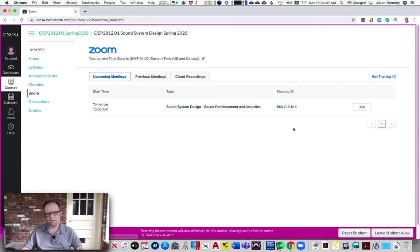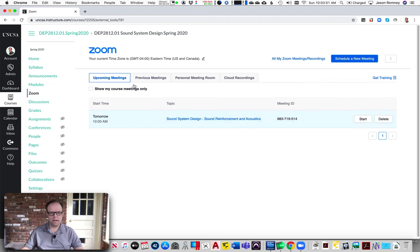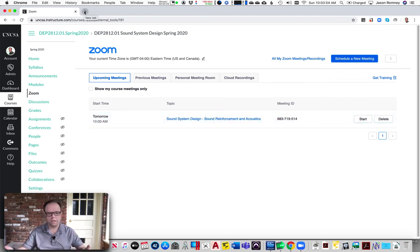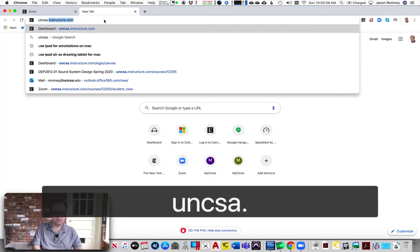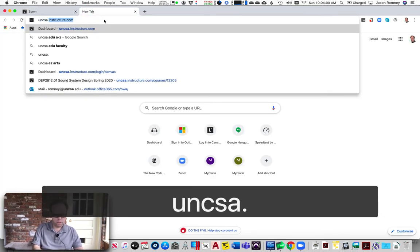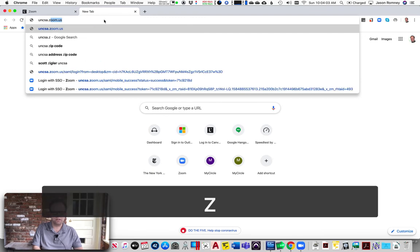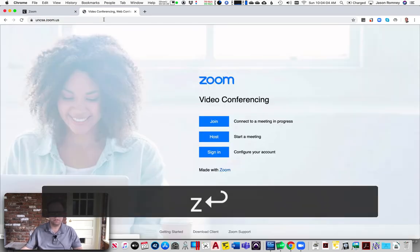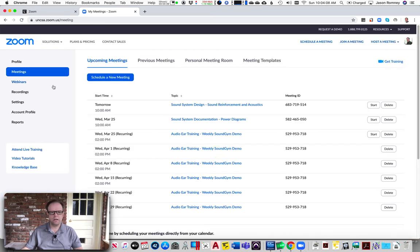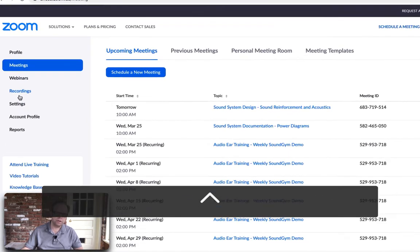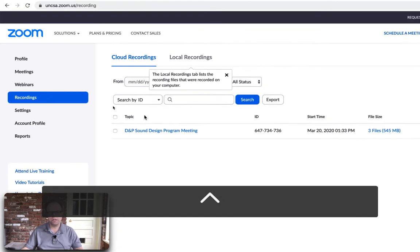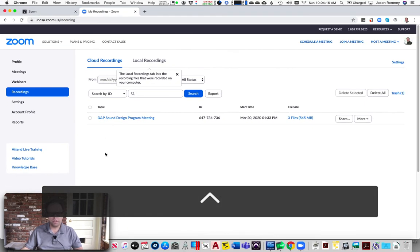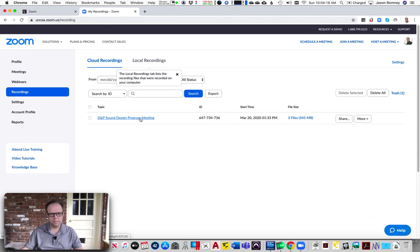Now what'll happen is if you've recorded it, you now want to post it into Zoom. I'm going to go to the Zoom website and I'm going to do uncsa.zoom.us and sign in here. If you go over in your Zoom account on the web over here to this navigation where it says Recordings, you'll see the recording here. Here is a recording that I made already of a thing with my students.